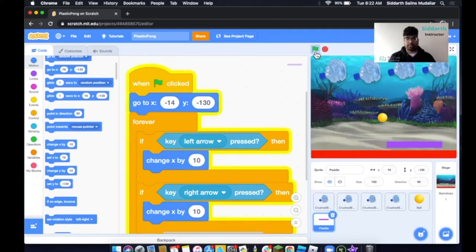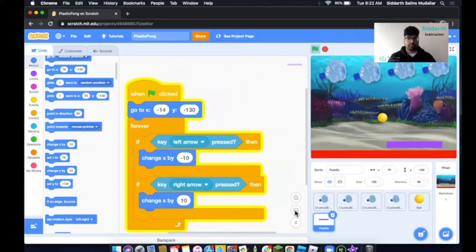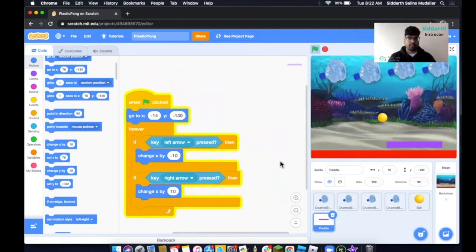Let's see what happens. When I press the left arrow, it's moving to the right — which means this value needs to be negative. So we fix that, and now we're done with our paddle.